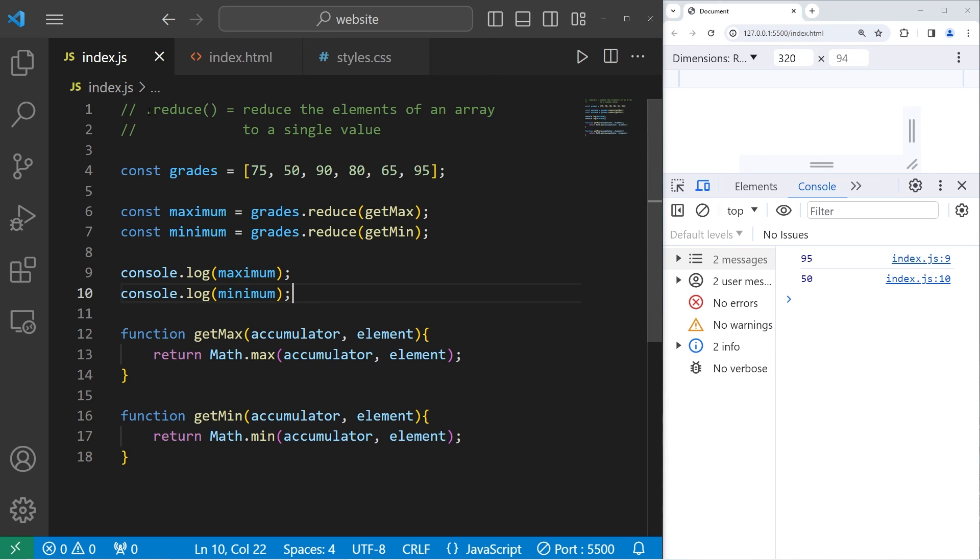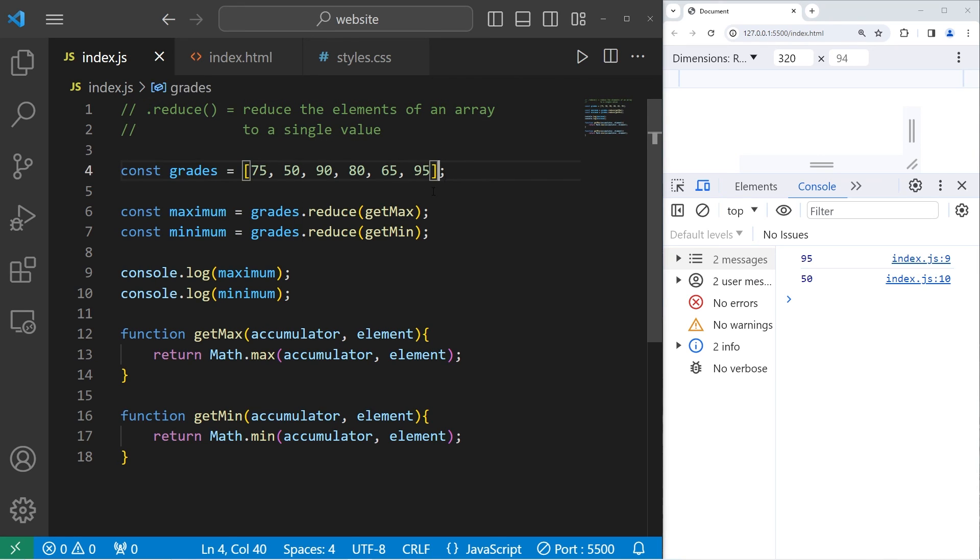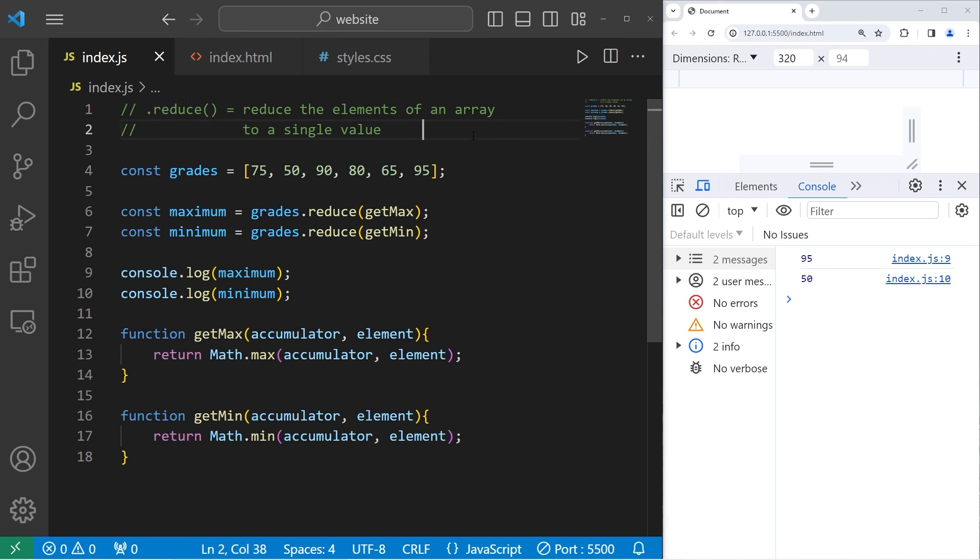All right everybody, that is the reduce method. It's a built-in method of arrays to reduce the elements of an array to a single value. You can use it to sum the elements of an array. Another possibility is to find the minimum or maximum value from an array. And well everybody, that is the reduce method in JavaScript.